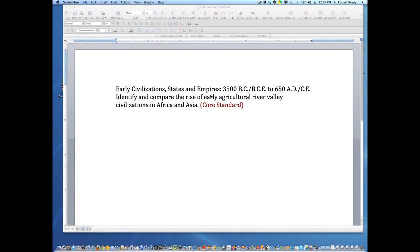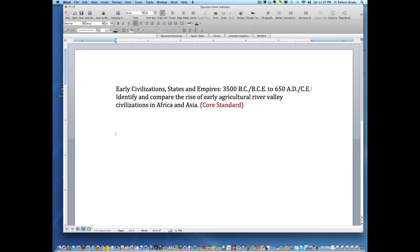Hello seventh grade teachers, let's take a moment and look at how we might take a look at our indicators and to a certain extent anticipate what might be coming on the short answer questions on the I-Step.